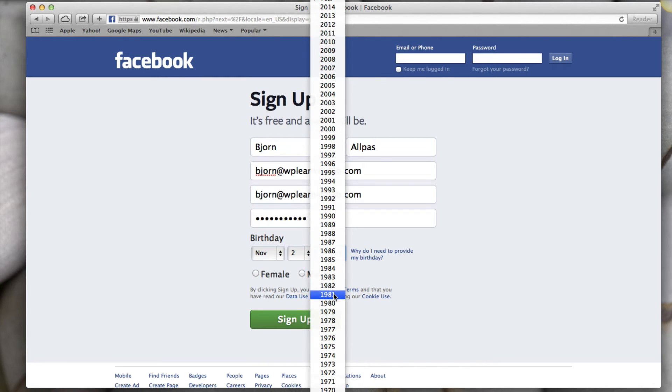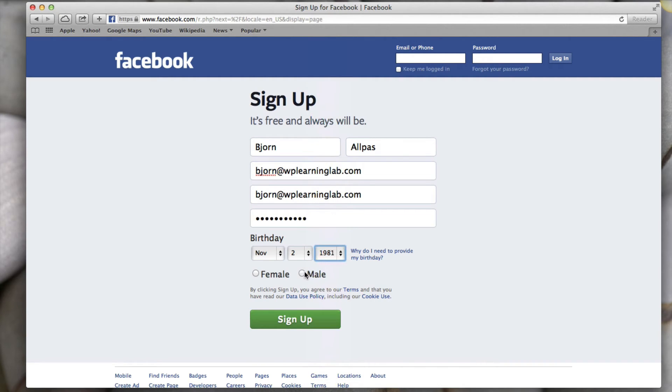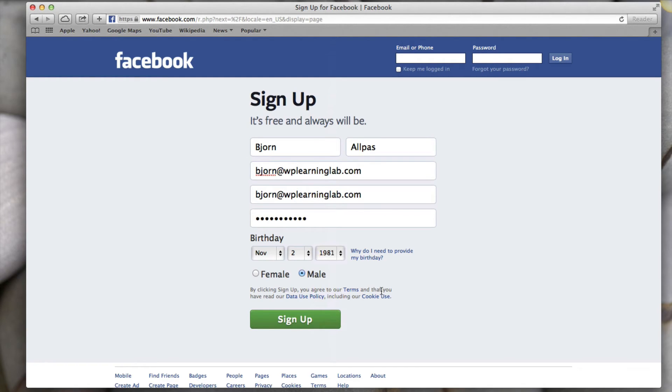The email address will however have to be functional so if they send you a confirmation message or for whatever reason they have to interact with you somehow, the email has to work. But all the other information can just be made up.